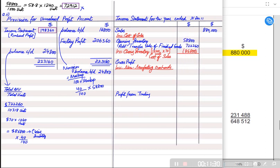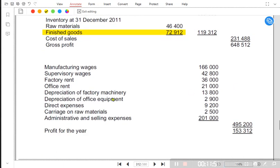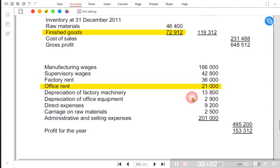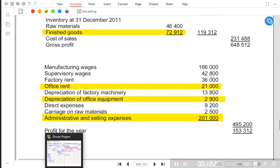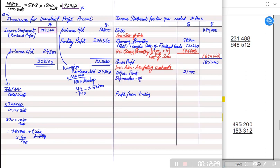Opening inventory plus transfer value minus closing inventory gives cost of sales. Deducting cost of sales from sales gives gross profit. Then we list non-manufacturing overheads — items other than factory expenses. Manufacturing wages, supervisor costs, and factory rent are excluded. Office rent, depreciation of office equipment, and admin and selling expenses are included here.